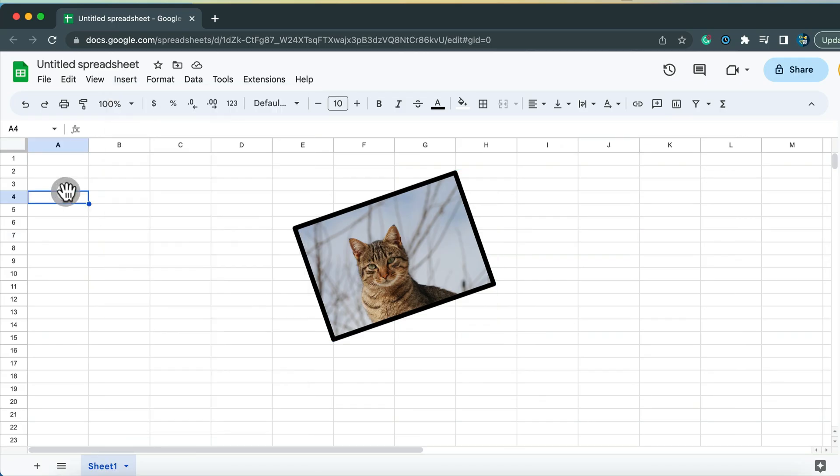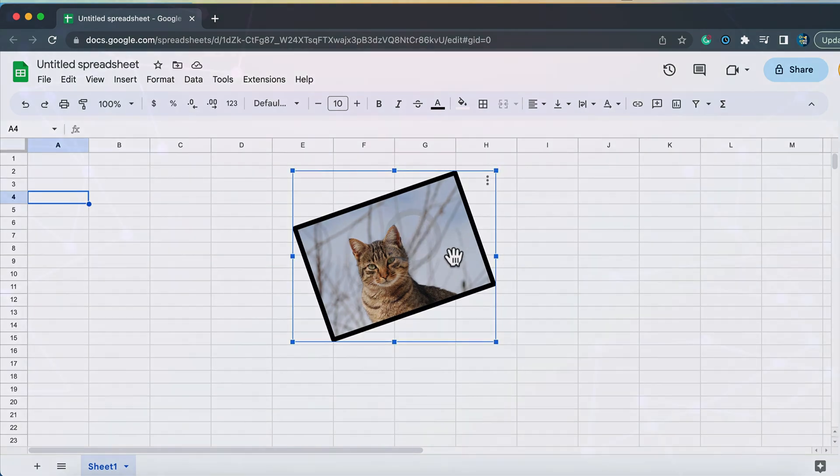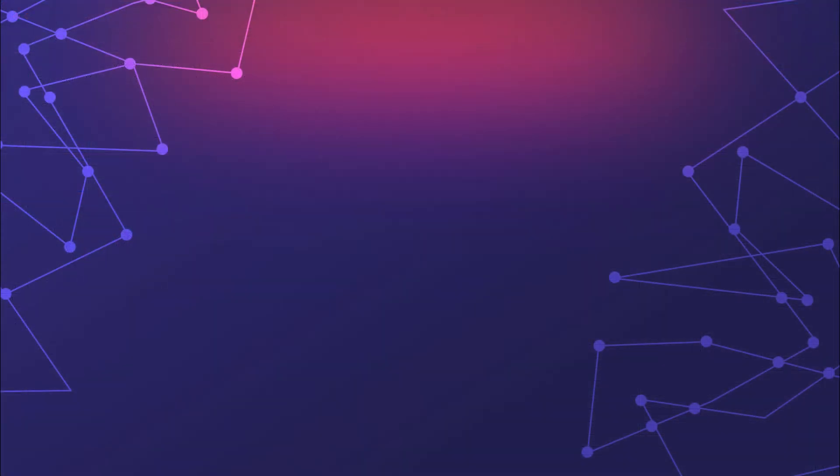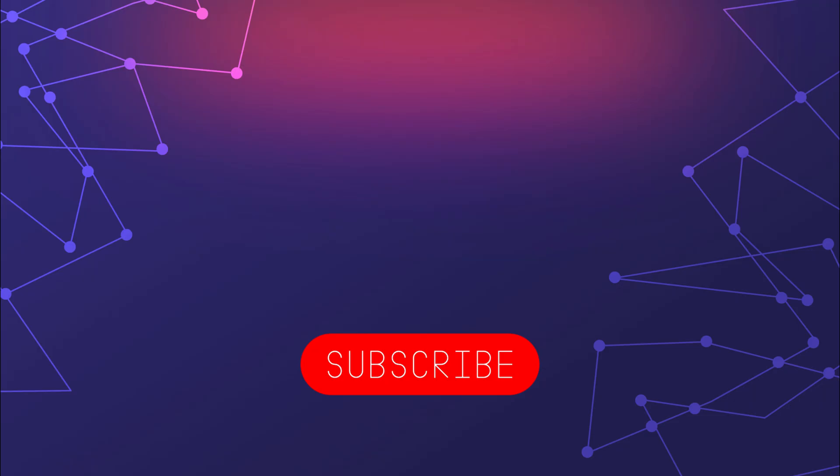I hope this tutorial was helpful. Please follow me for more helpful tutorials. And I hope I will see you in the next video lesson. Bye.